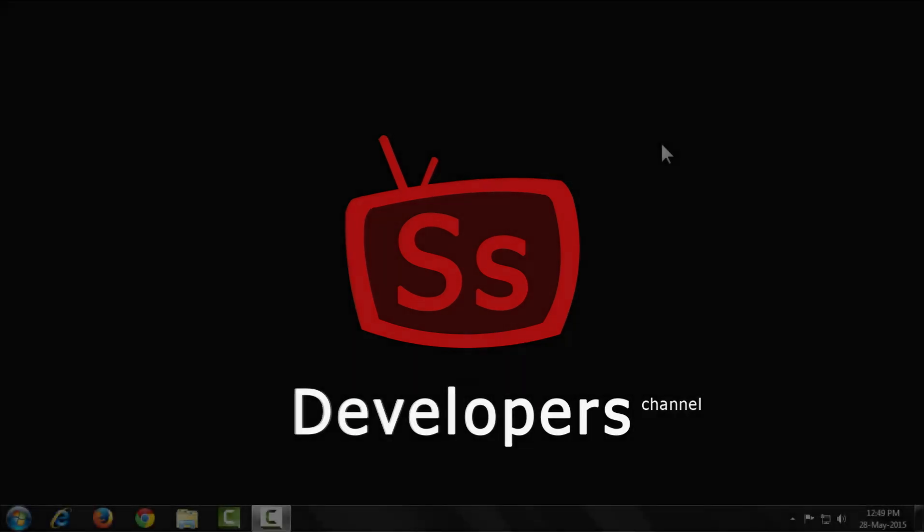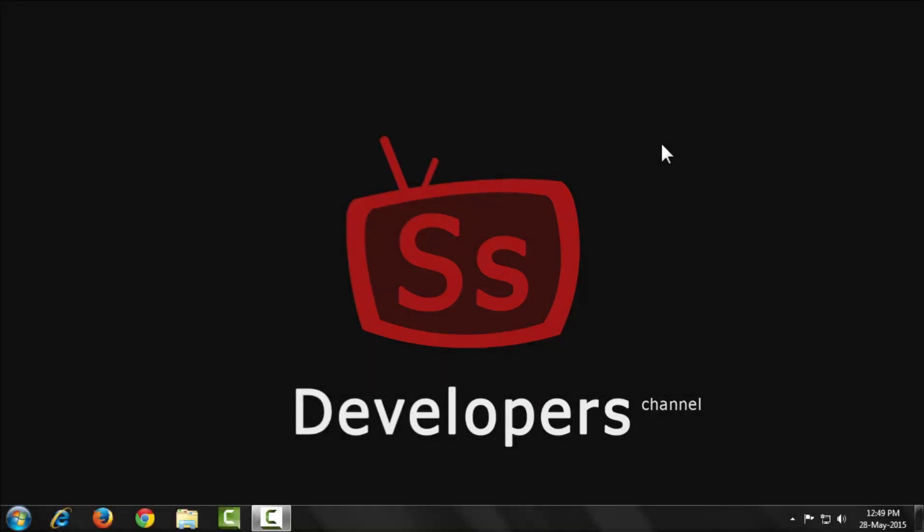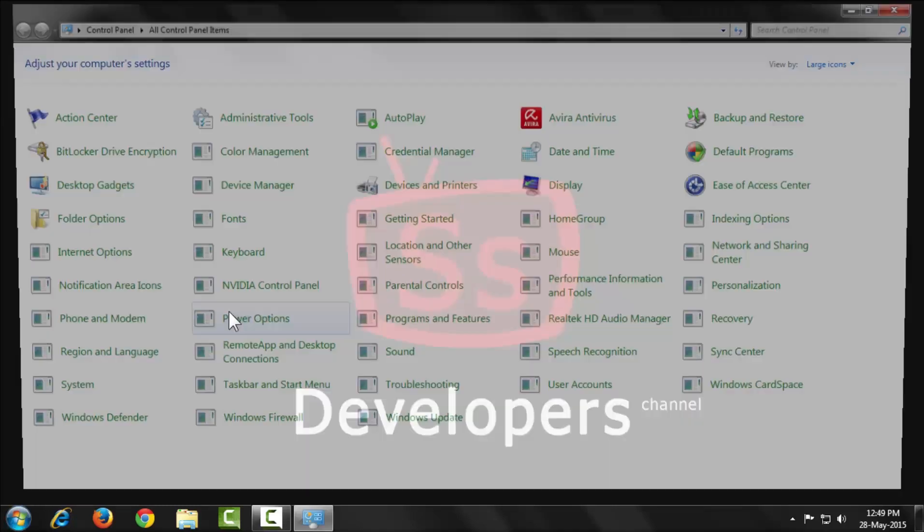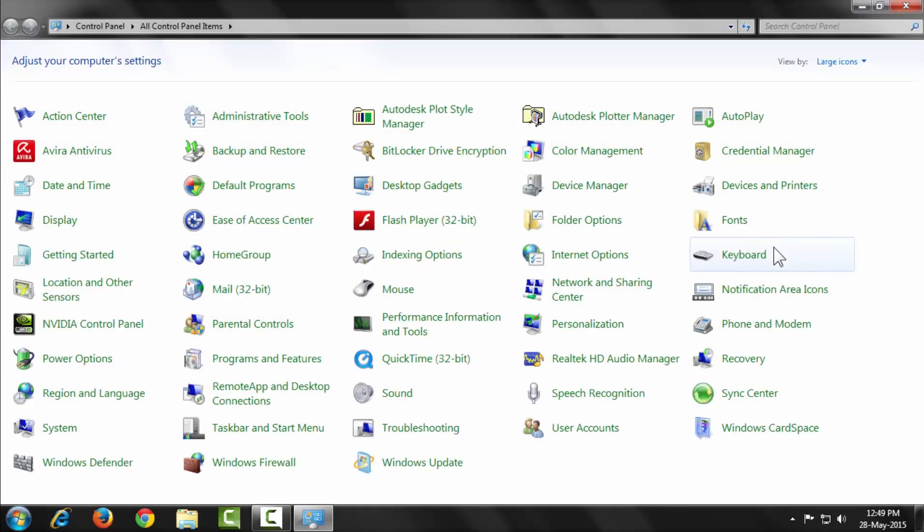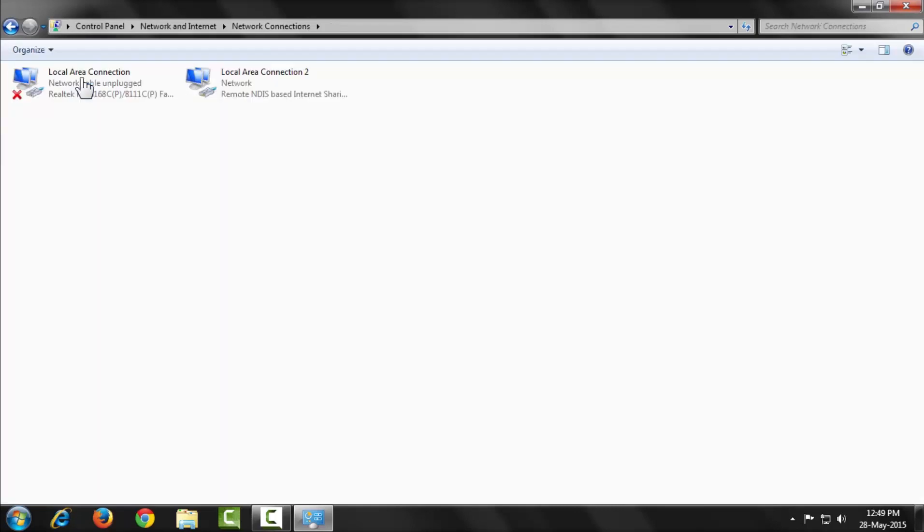Hi, welcome to SS Developers channel. Today I'm going to show you how to configure dual IP in your PC. First, go to your Control Panel, click Network and Sharing Center, then select Change Adapter Settings.